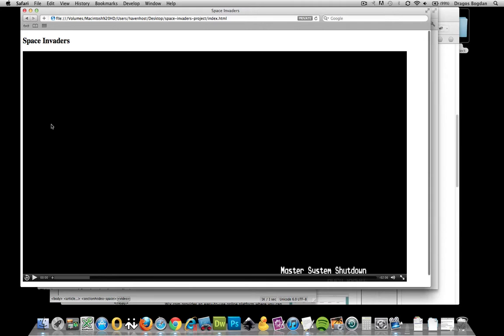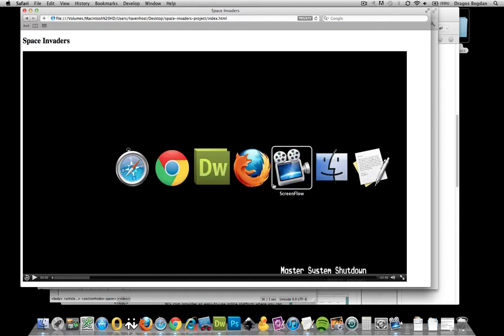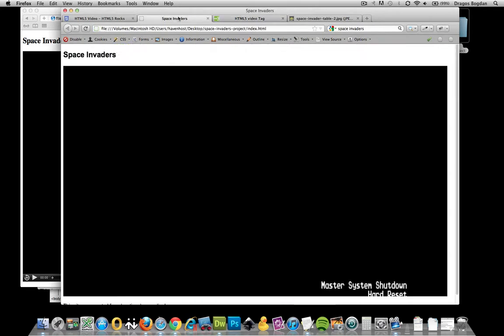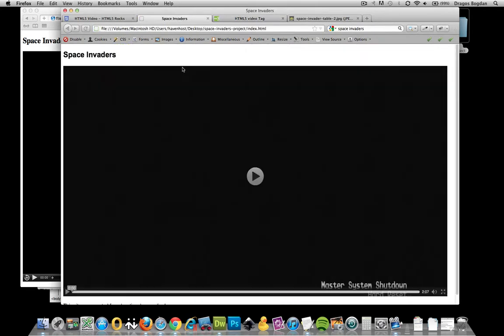When I refresh it, look at that, here's a different looking player. We have Safari's like the QuickTime looking player and then if we go to Firefox, we have yet another one.